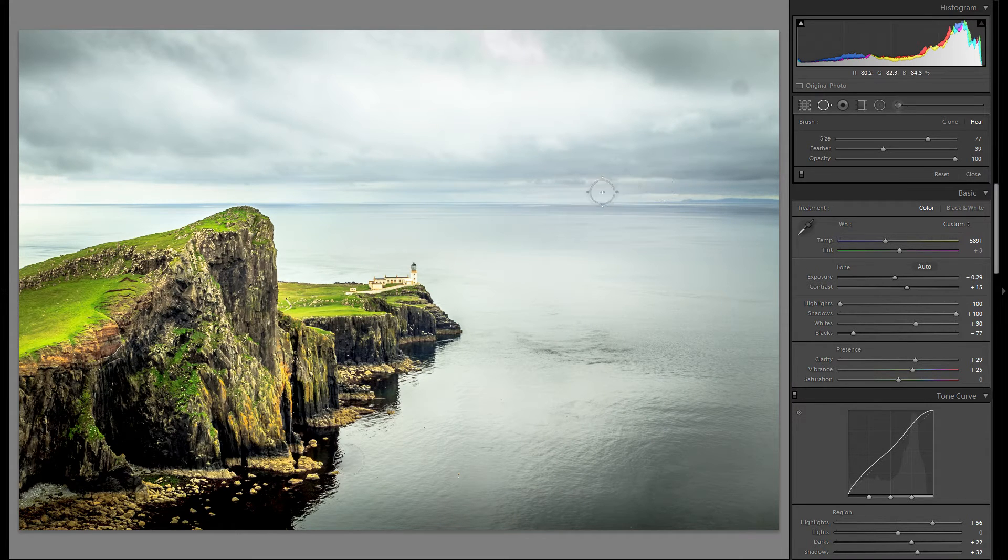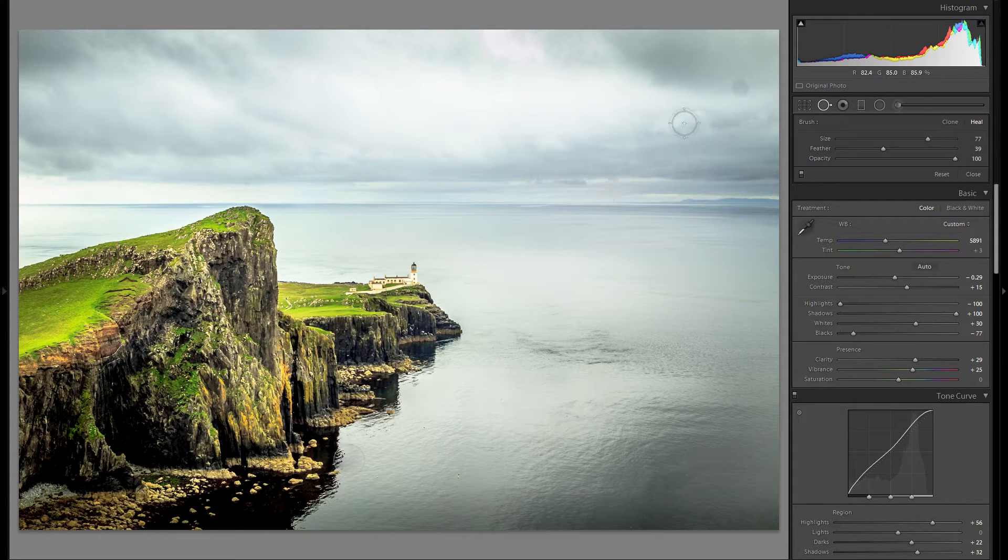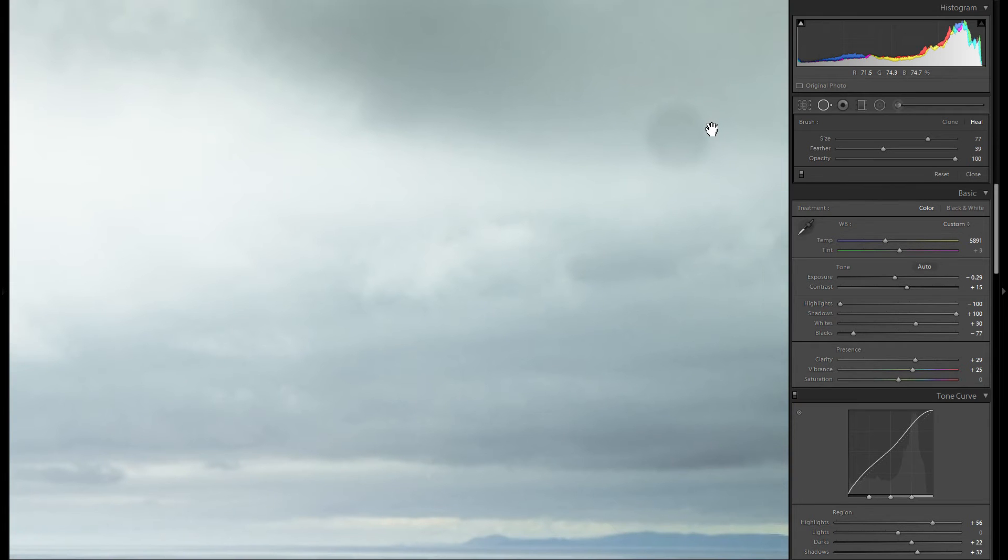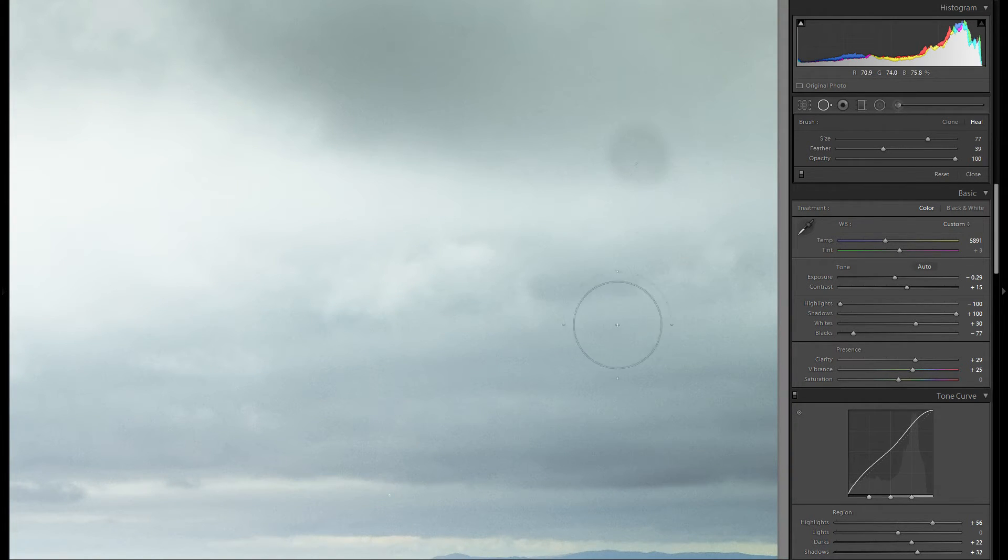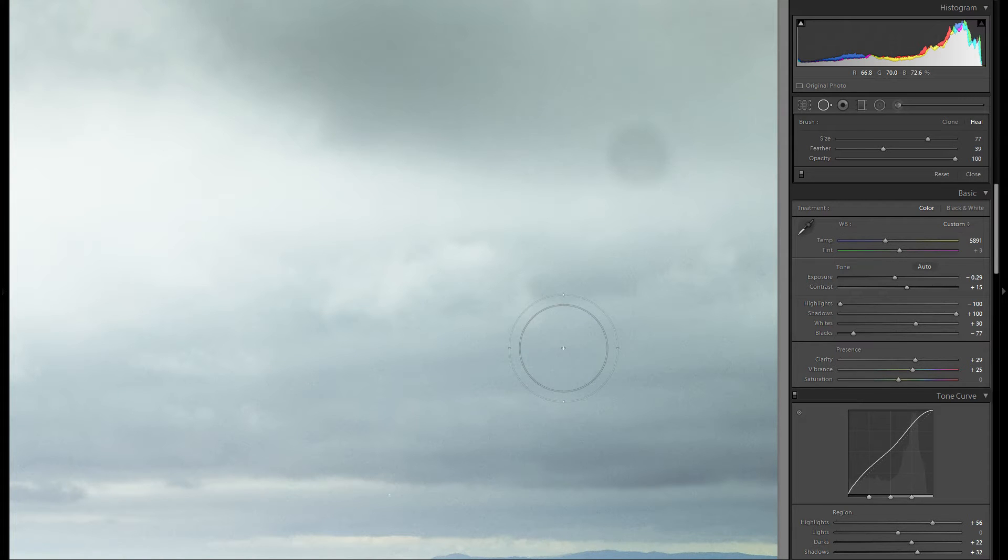But the main thing I actually use this for is to remove dust and dirt spots in my picture. So as you can see if we zoom here into the sky you can see a pretty big dust spot that was on the lens and it really doesn't look pleasant.